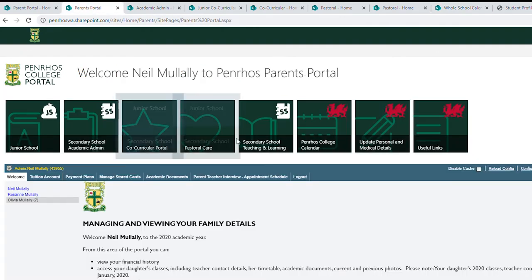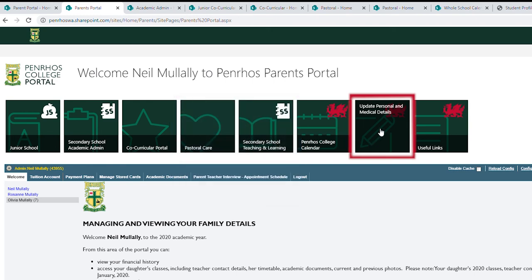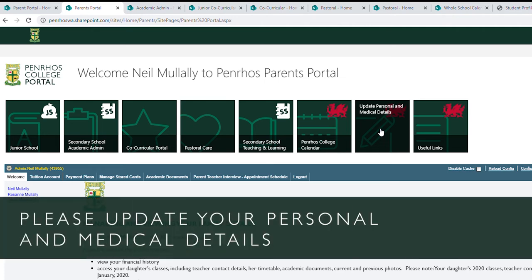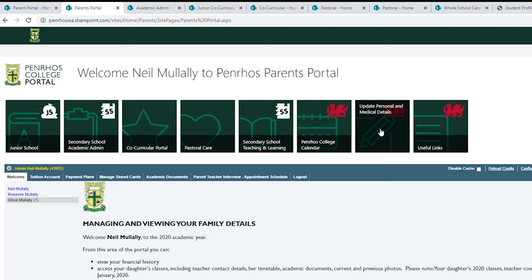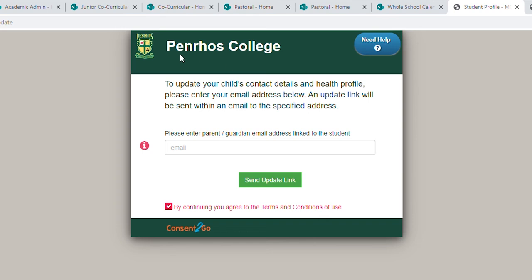Another big change we've made is to personal and medical details. In the past you would have gone into the Synergetic portal to do this. We've changed this now to use Consent to Go, which is an e-signature program. By law, we have to update two months prior to the start of a term. So you would have received an email asking you to update your child's medical details. The update could be as simple as checking that the details we have on file are correct. When you click on 'update personal medical', it'll bring you to Consent to Go's login page, where you put in your email address and then get a link sent to your email.